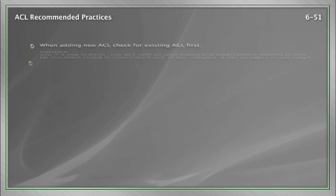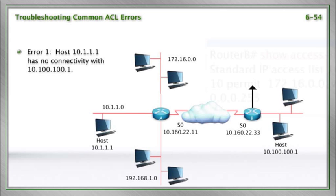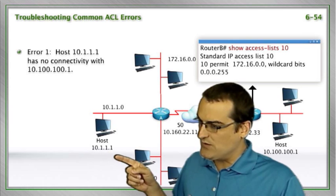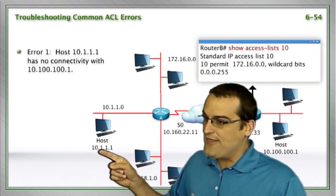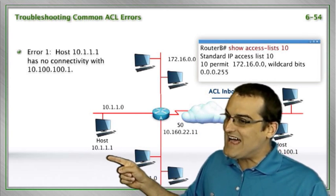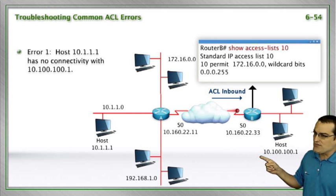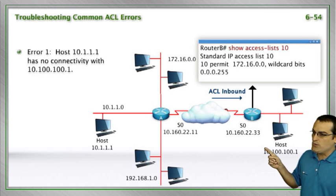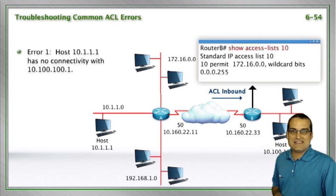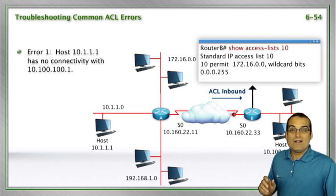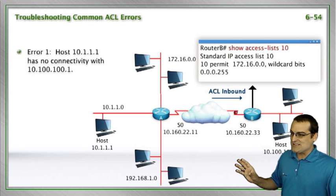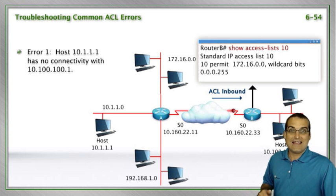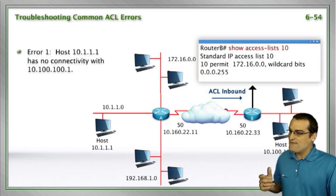If we look at this particular troubleshooting scenario, we can see that we have a host at 10.1.1.1 and this host cannot ping a host at 10.100.100.1 and we suspect it may be this access control list that is the culprit. Well, I built this particular topology. Let's take a quick look.